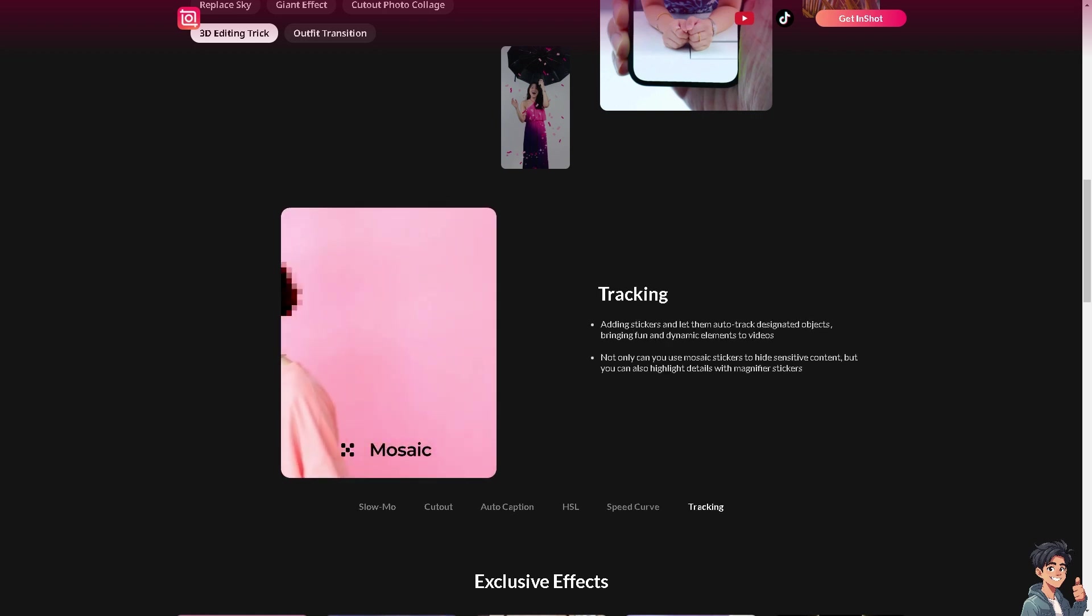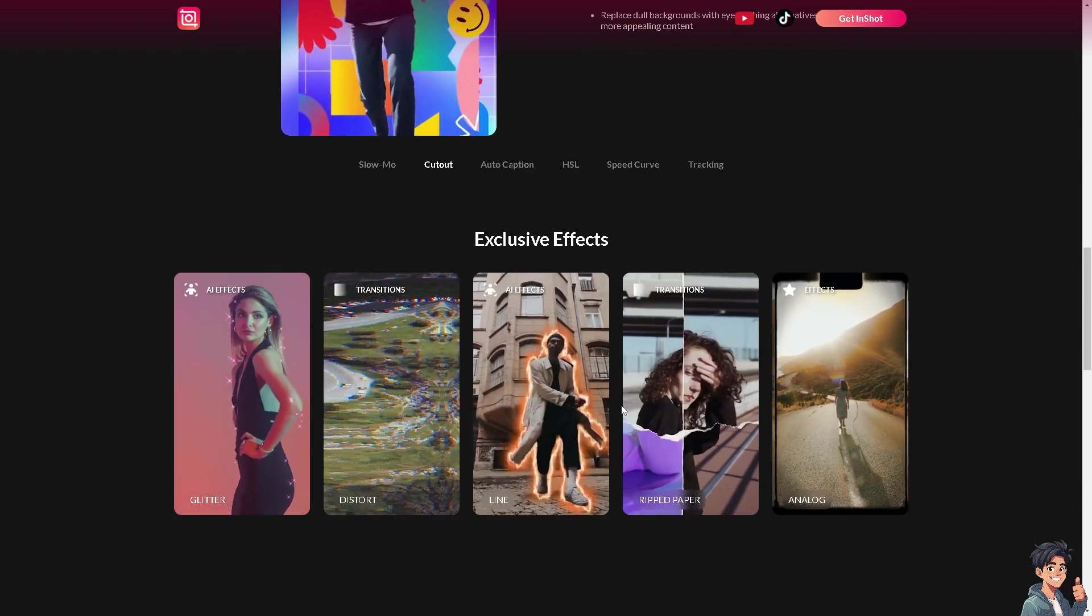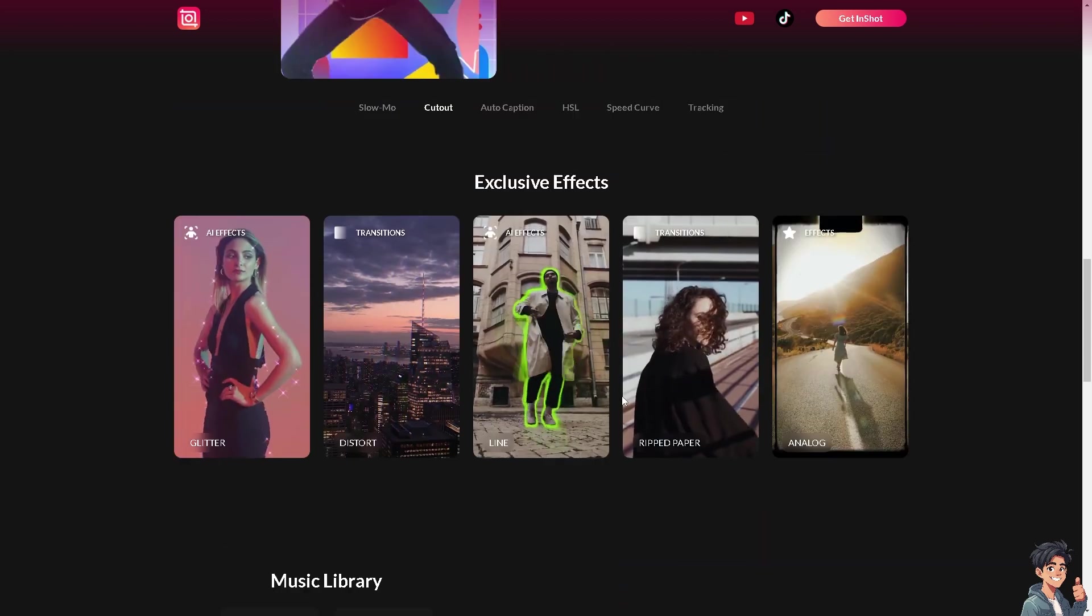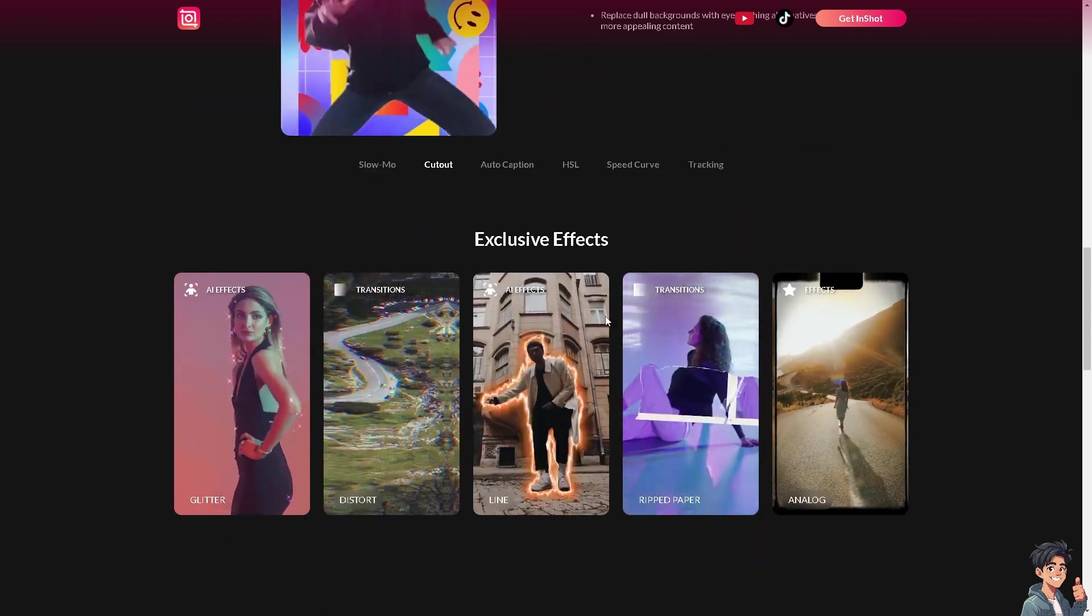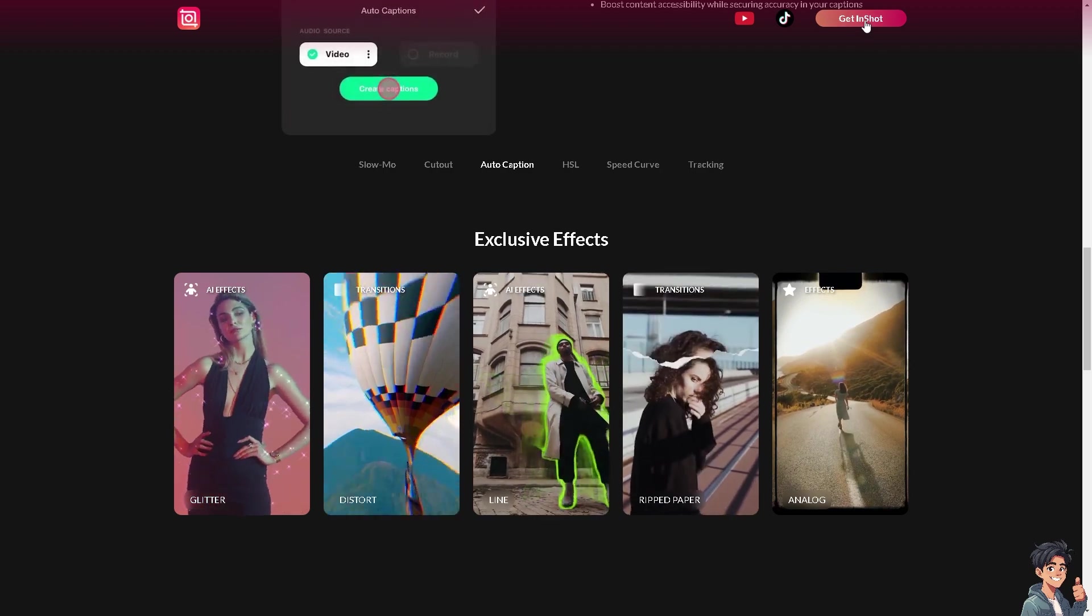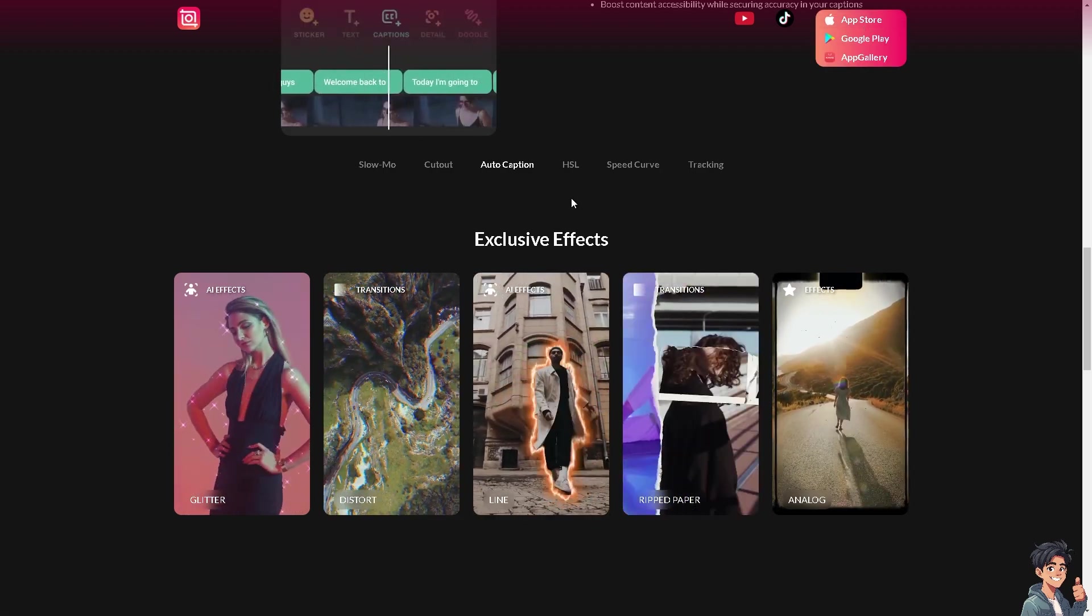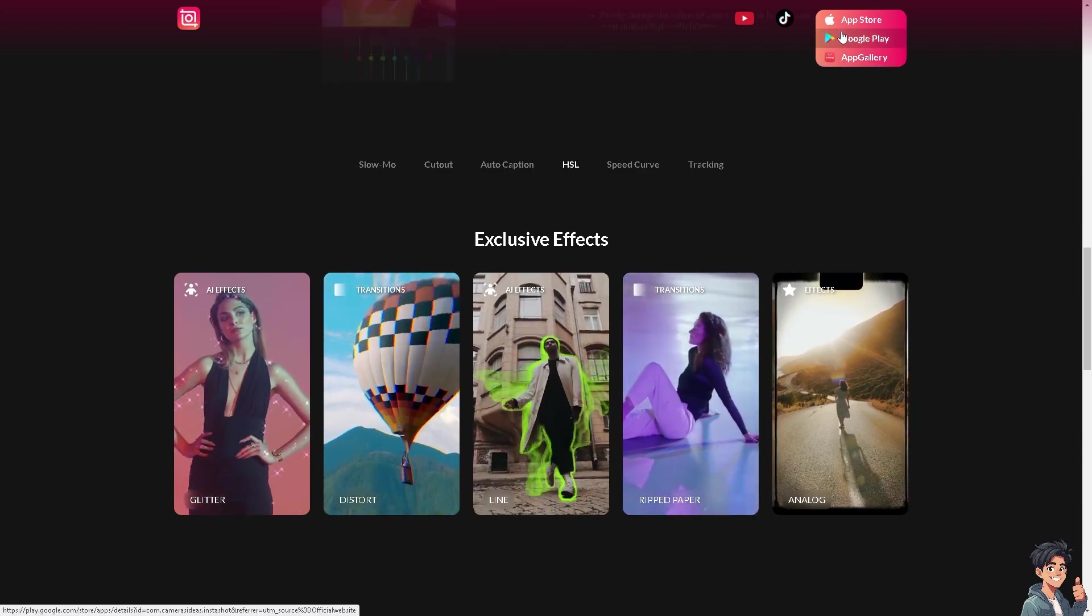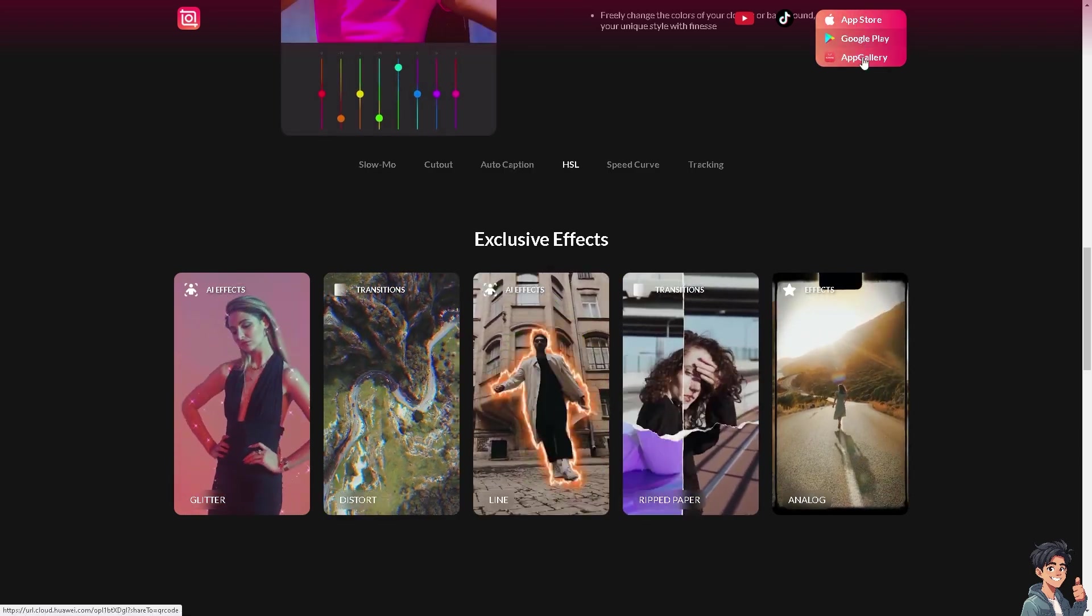If you hover down below, these are the exclusive effects that you can get if you wanted to take advantage of InShot. All you have to do is click on the upper right corner here and get InShot. It's available in App Store, Google Play, and App Gallery.